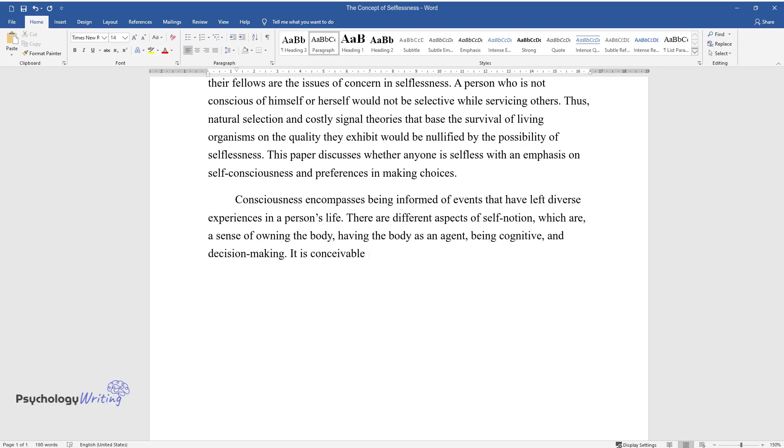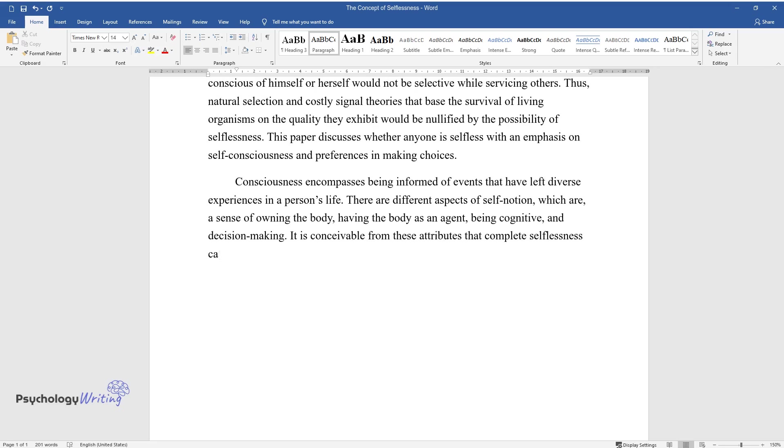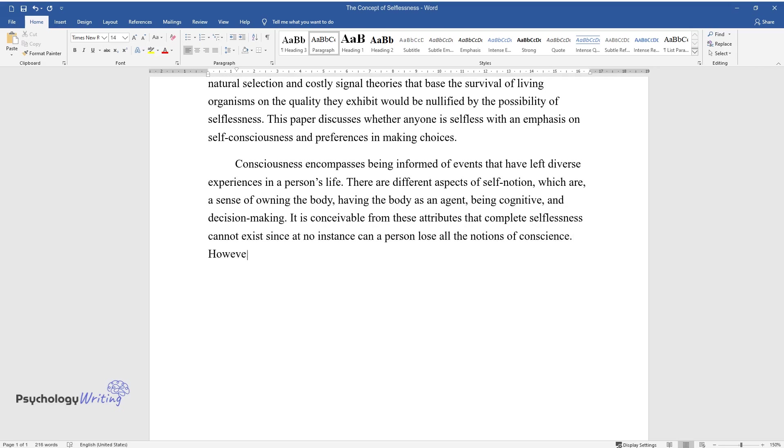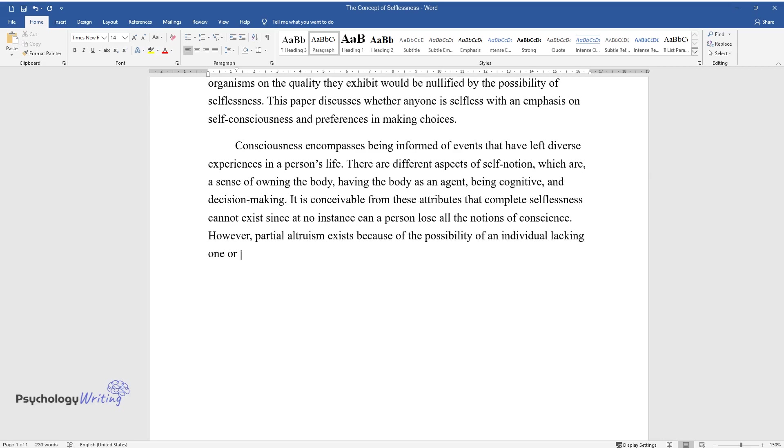It is conceivable from these attributes that complete selflessness cannot exist since at no instance can a person lose all the notions of conscience. However, partial altruism exists because of the possibility of an individual lacking one or two of the assumptions involved in self-recognition.